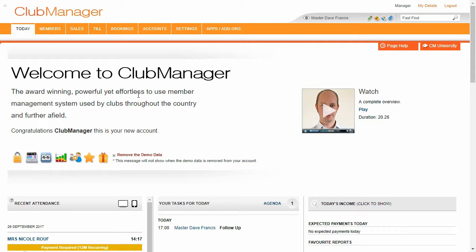Just to give you a little bit of background about Club Manager, Club Manager is used by businesses all over the world and all different types of businesses. So not just gyms, martial arts schools, golf clubs and dance centers,